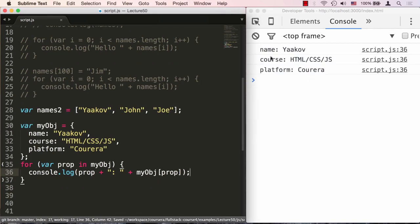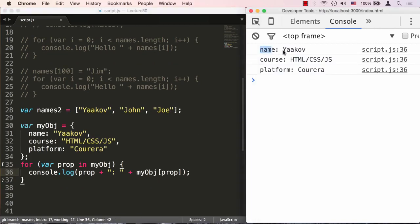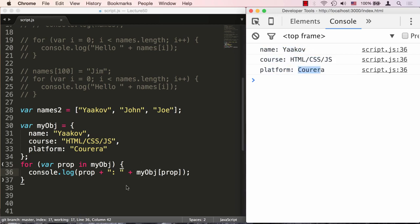If I save that, I'll see that it's printing out the name of the property and the value, name of the property and the value. That's all great.